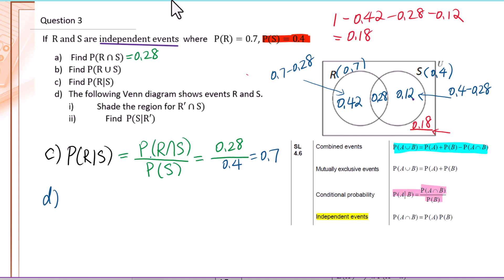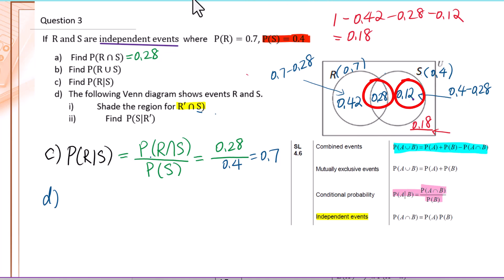Part D: the Venn diagram shows events R and S. Shade the region for R' intersection S. For shading questions, start with the set without the prime. Start with S — since it is an intersection, do the subtraction. Set S is a circle; check all values in set S. R' means not R, so get rid of 0.28. You will shade only the S area.